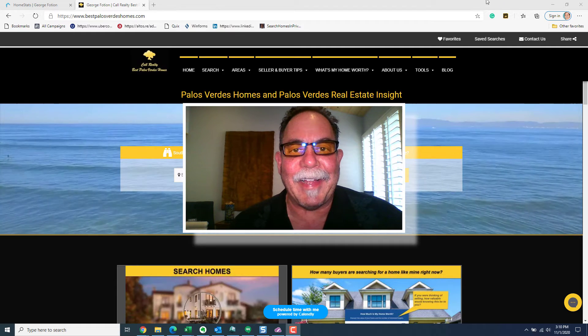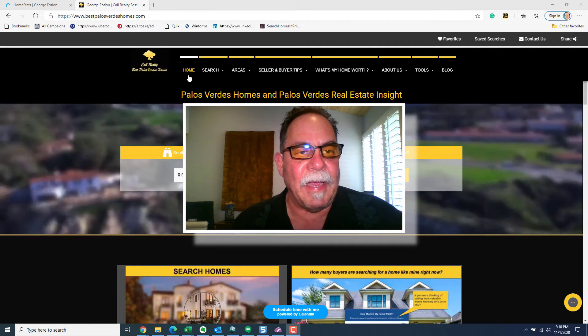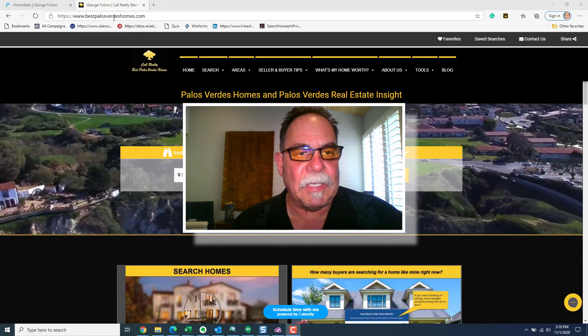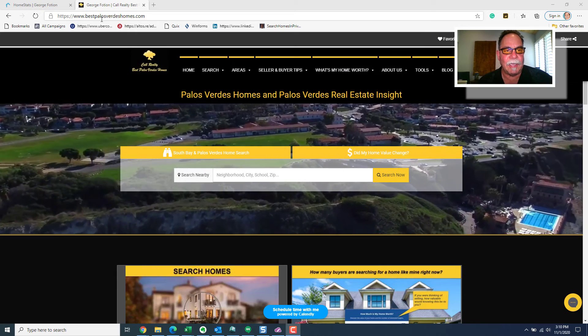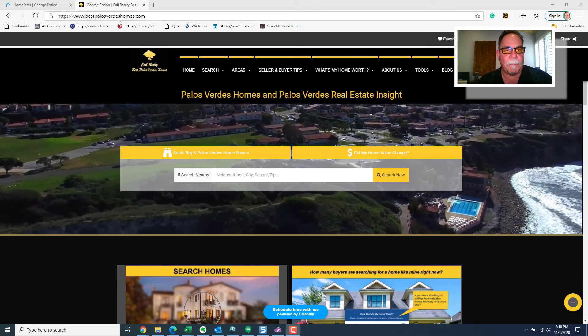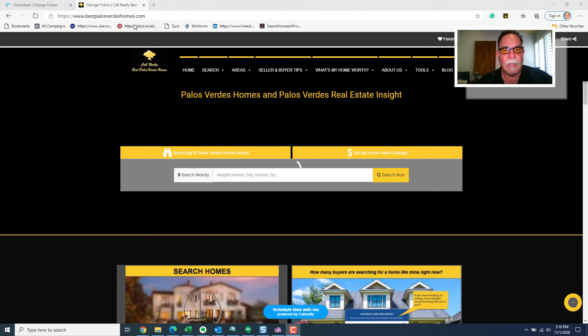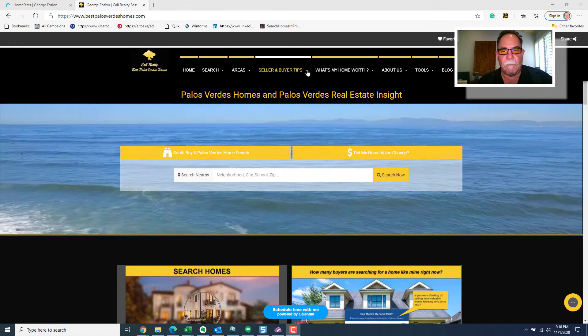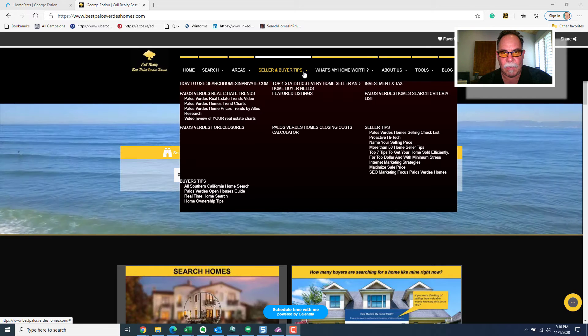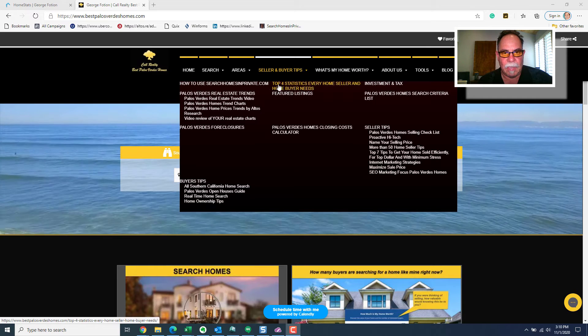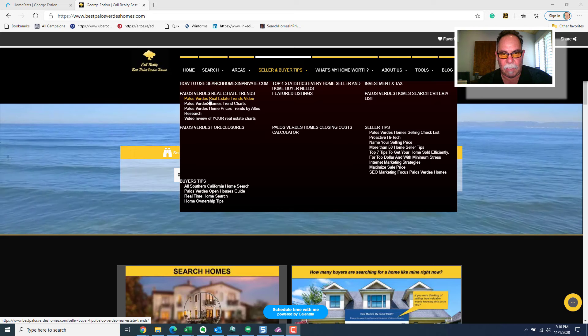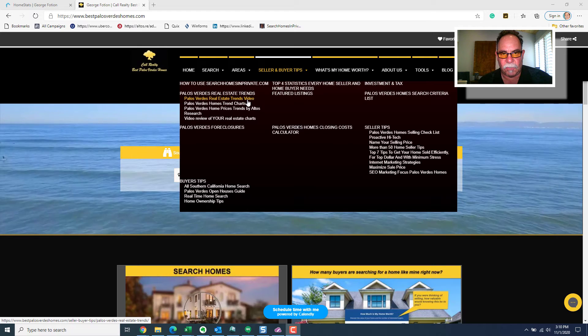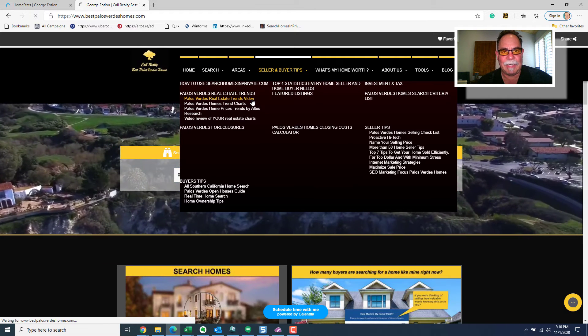So, go to one of my websites, my research site, bestpalosverdeshomes.com and then hover your mouse over seller and buyer tips, just like I'm doing right now. And then see this link right here, Palos Verdes Real Estate Trends Video. Click that.